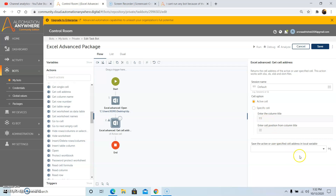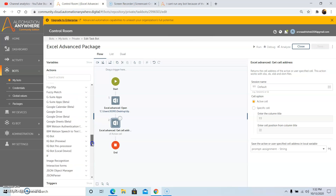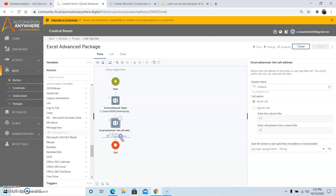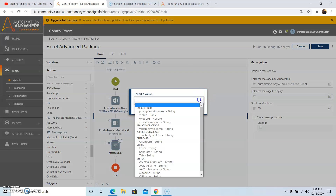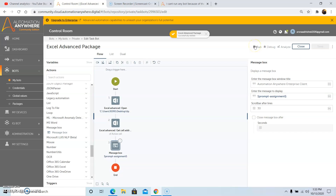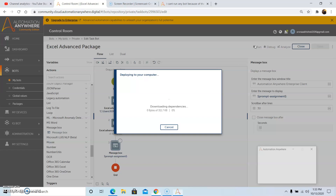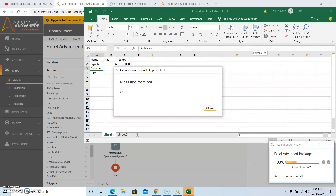Under the Cell option we have two options: Active Cell and Specific Cell. In this example I am going to use Active Cell. Store the output in the Prompt Assignment variable, or the variable you have created. Then click on Save. To see the output, drag and drop the Message Box command and select the Prompt Assignment variable, since we have used Prompt Assignment to store the cell address. Then click on Save. Now we will run the program. The output that will be returned is A3, since our active cell is at the A3 location. So this is how we can use the Get Cell Address command.